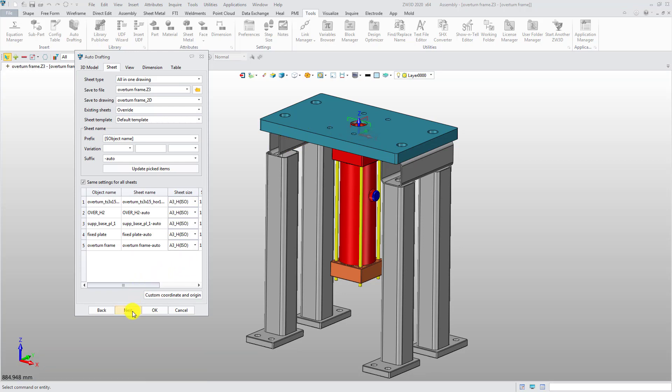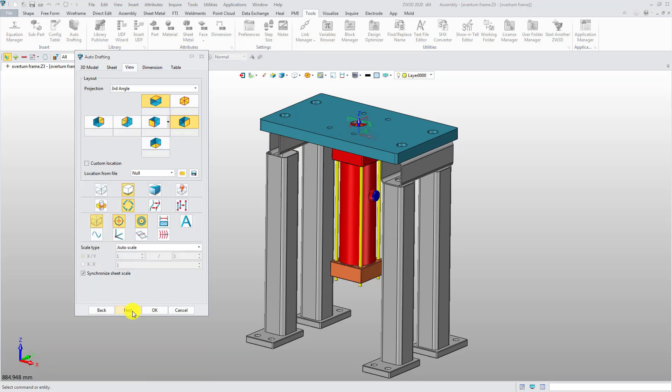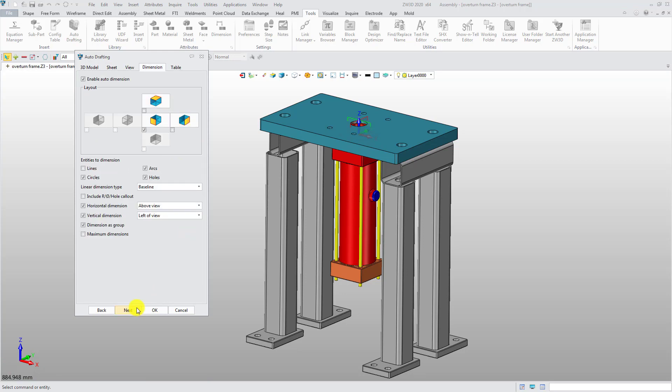In the View tab, you can set the view attributes as you want, including the layout and the general settings. In the Dimensions tab, select the views which meet the dimensions and select dimension entities and types.